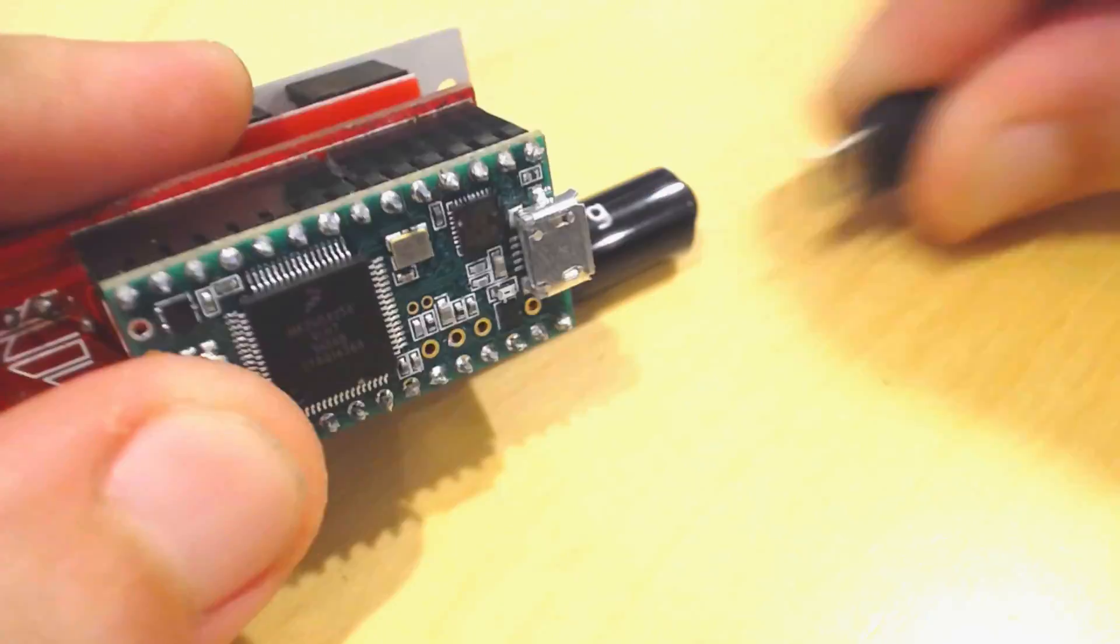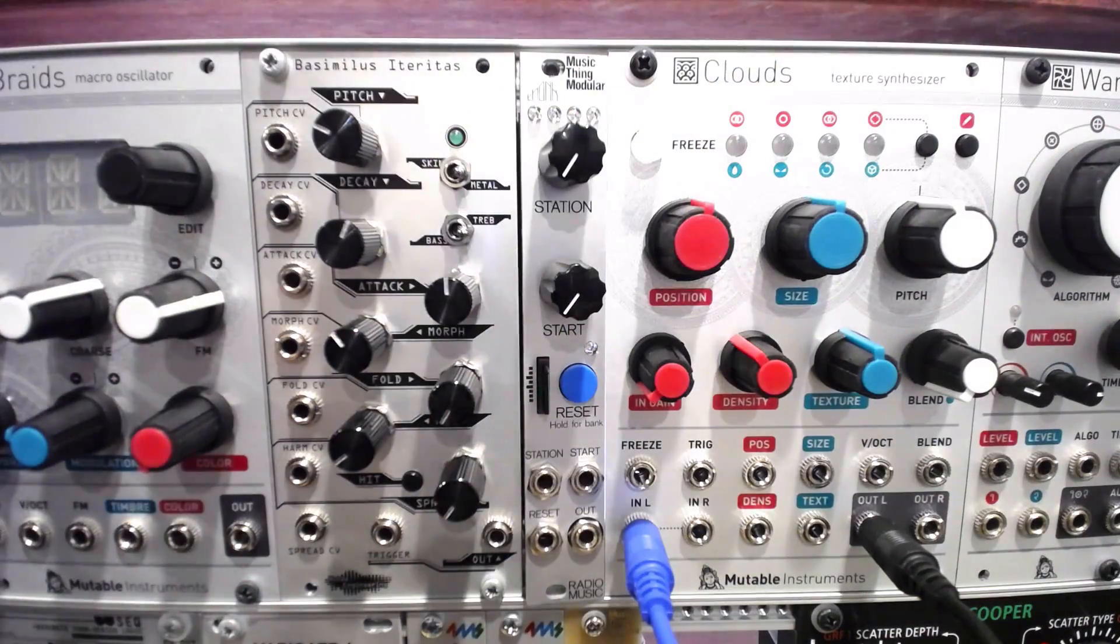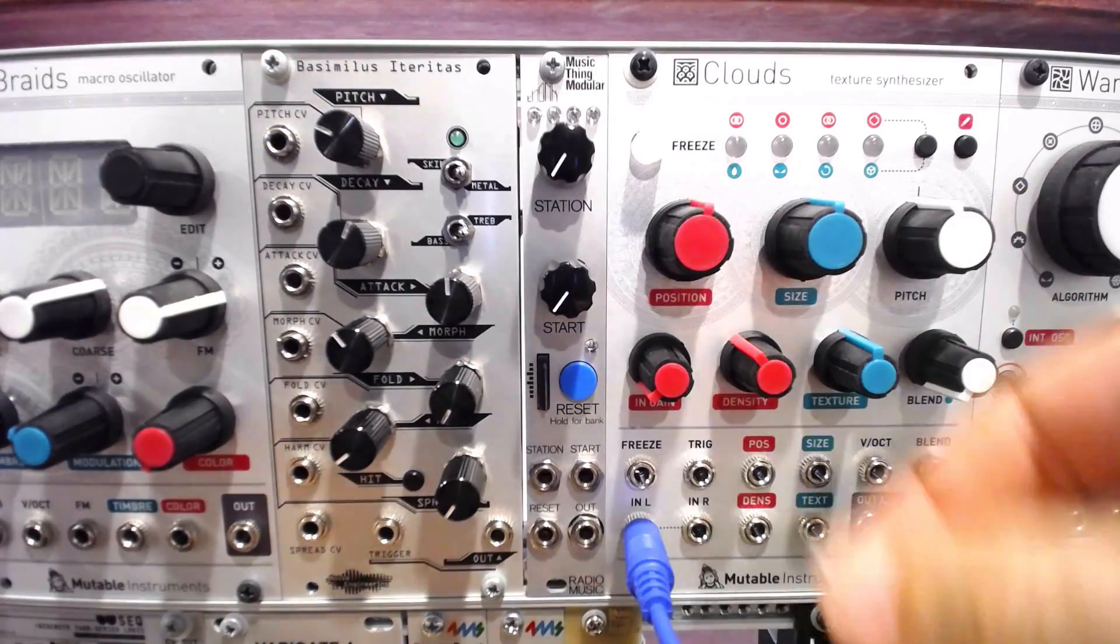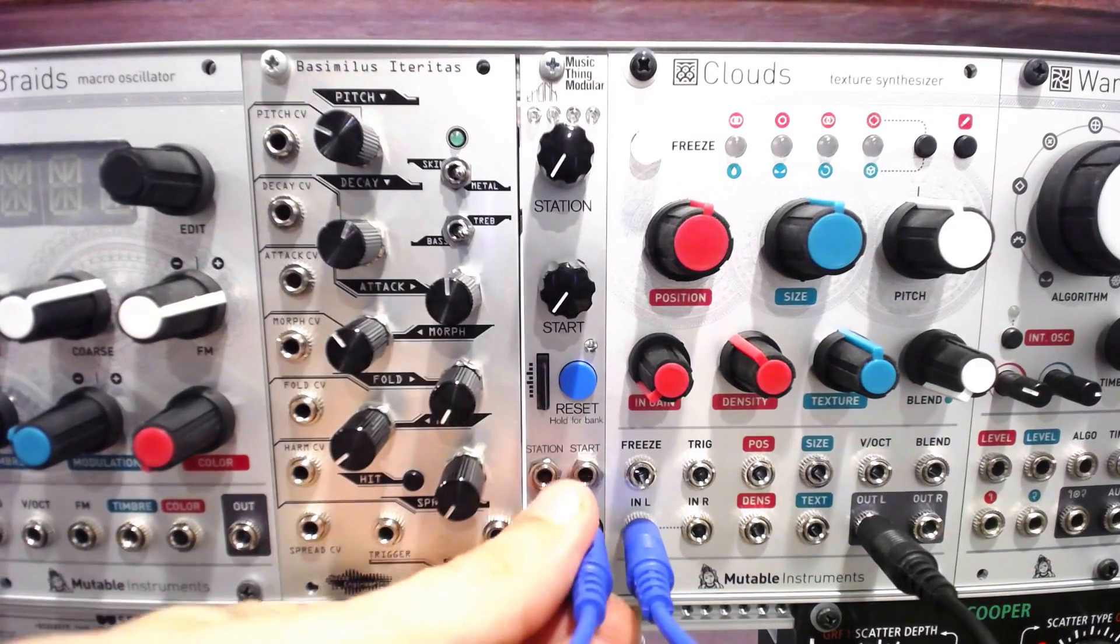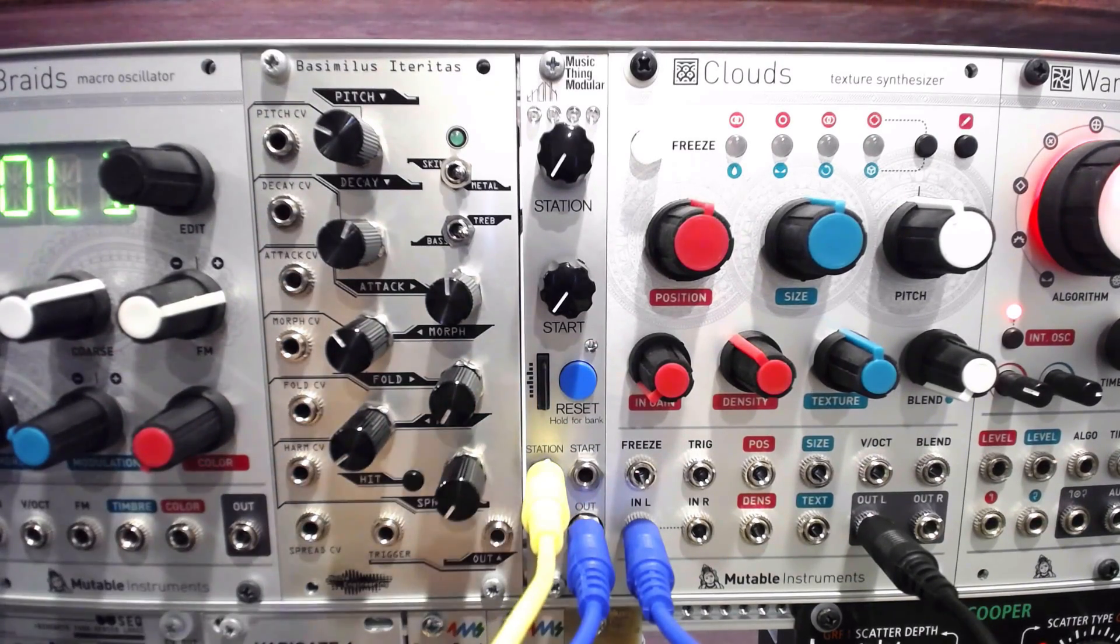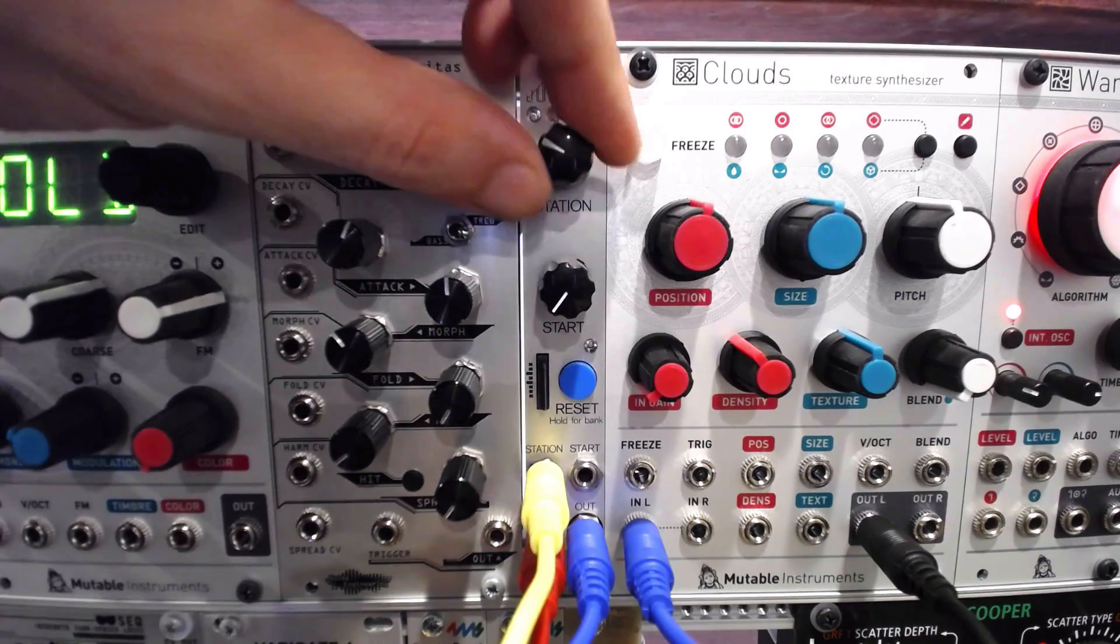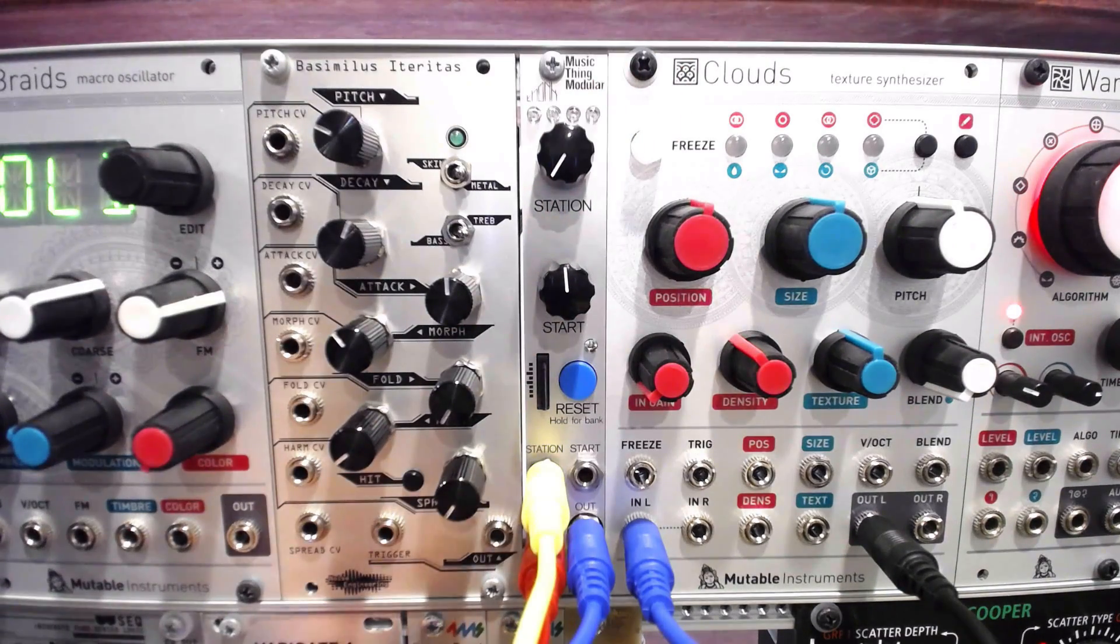I'll disconnect the module and connect it back to the system. I'll refer to the notes, which say the reset input should trigger one drum, the station input should trigger another. I'll connect the output to the mixer, and then two channels from the varigate four to the station and reset inputs, sequencing some gates.